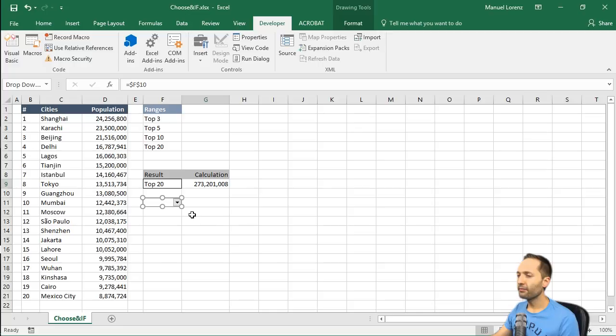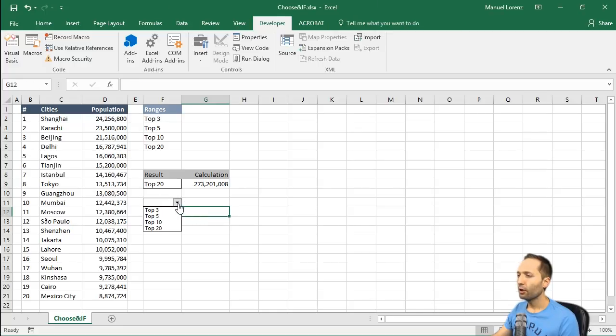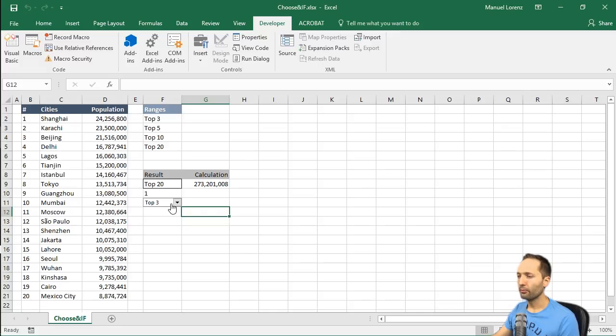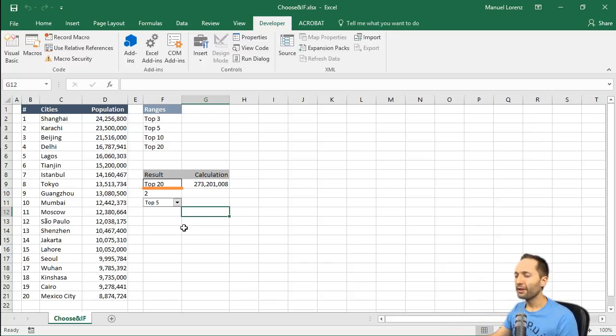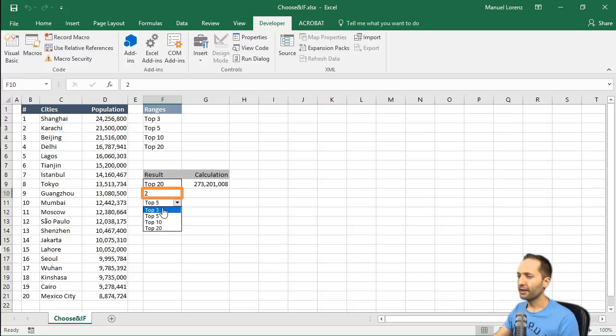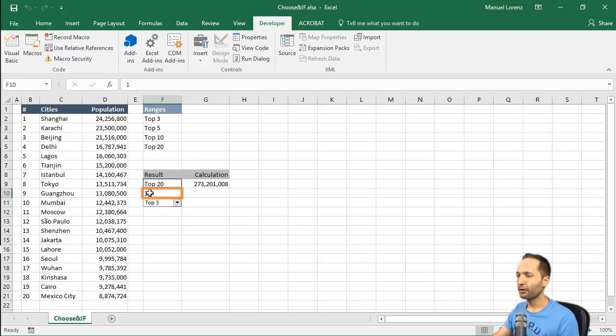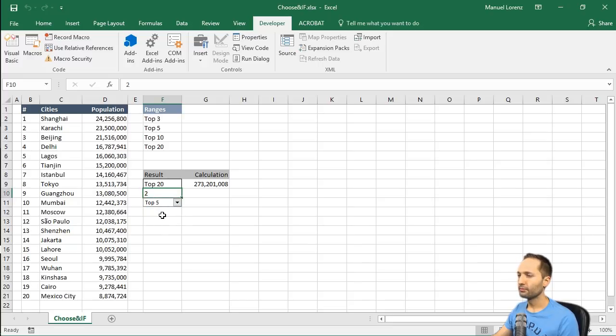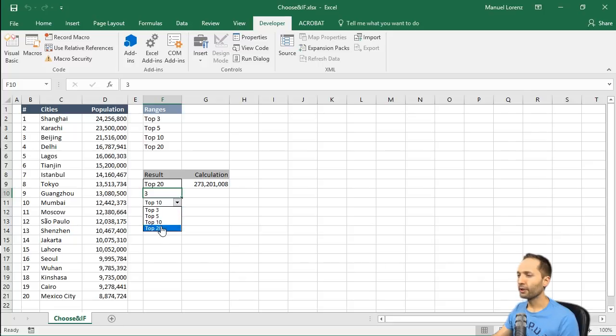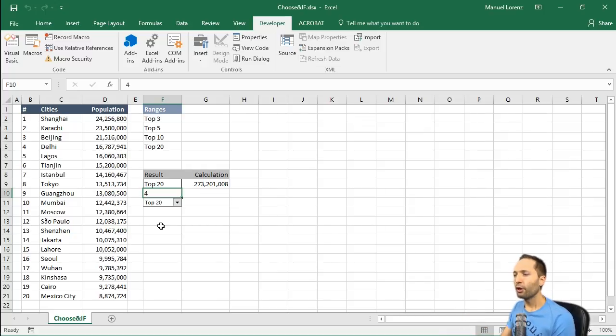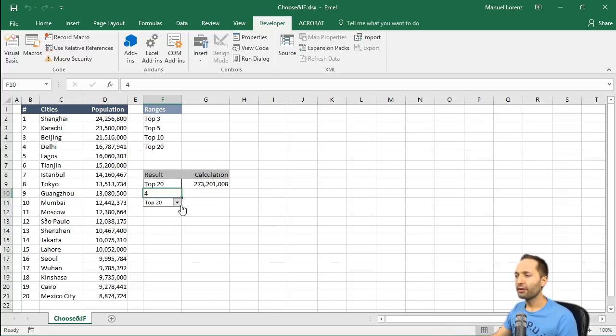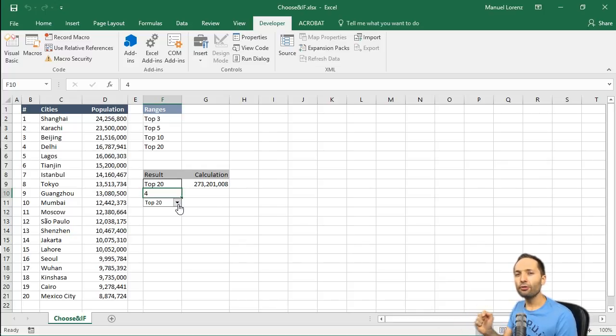Now again, if we unselect our drop down list, we can now select the different ranges. Top three, top five and so on. But nothing changed, right? You probably saw it. We now see that number right here. So if I select top three, so the first value in our range, then we have a one. If I press top five, it's two. If I press top ten, it's three. And for the top 20, it's four. So this means we now have a cell which changes dynamically depending on the selection in our drop down list.